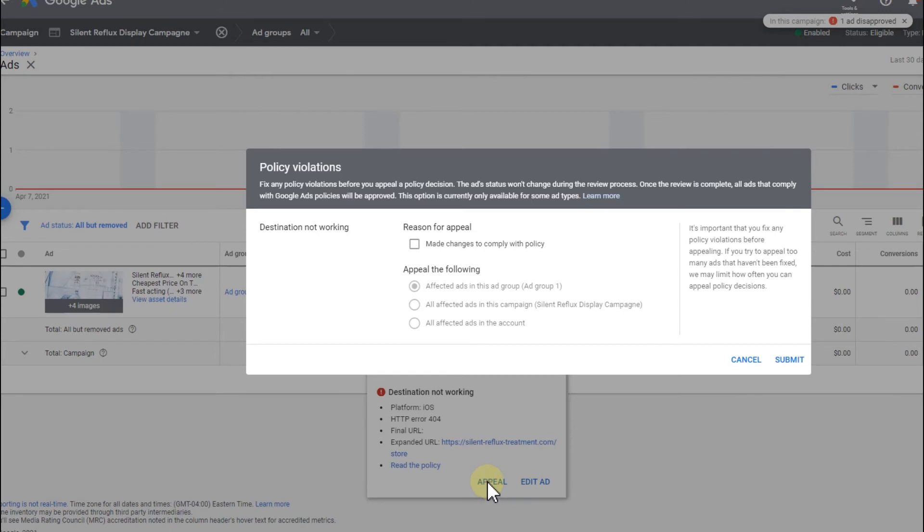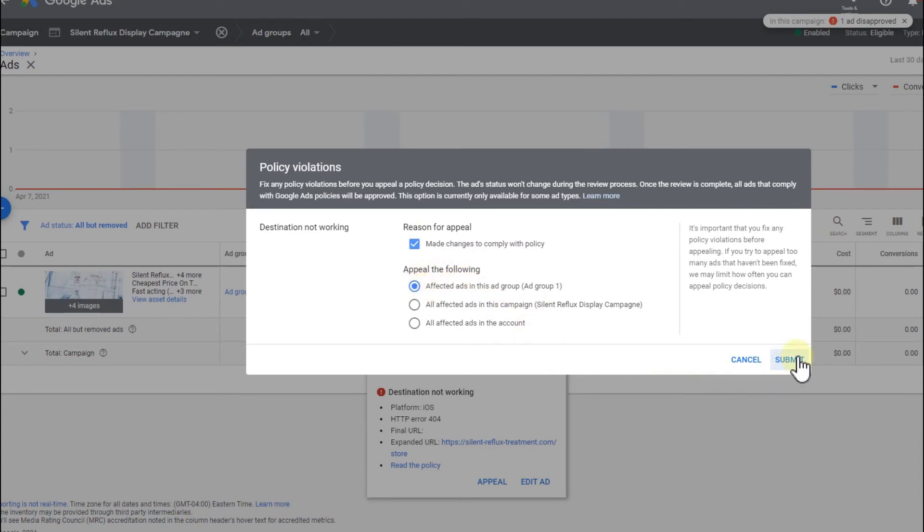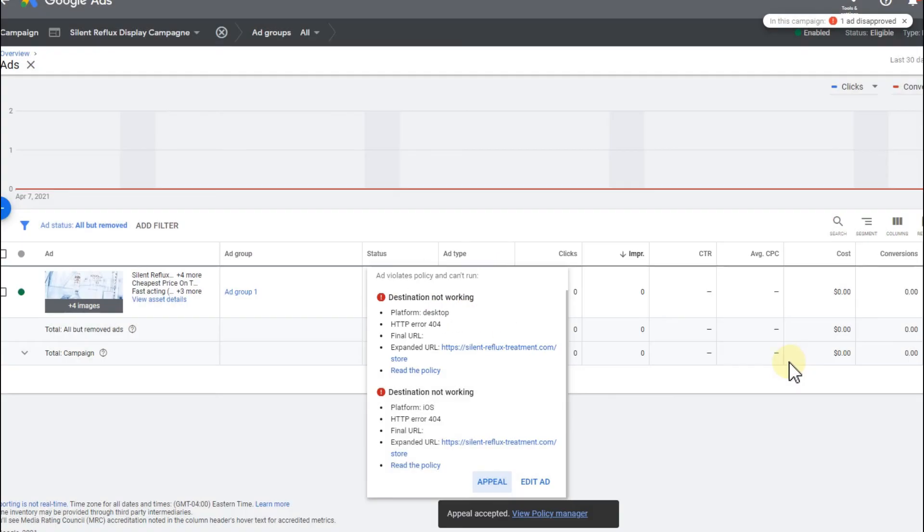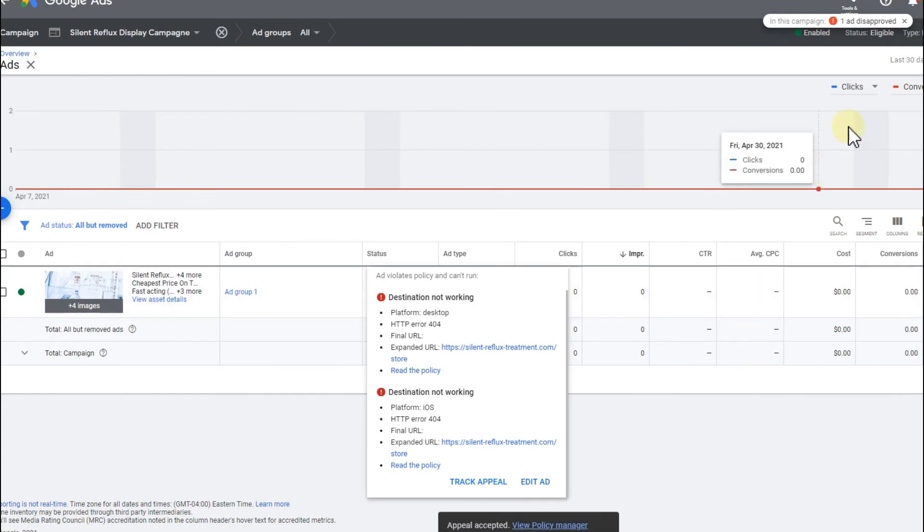And click on appeal and click that you have made the changes to comply with policy, and here as well, and then submit. And hopefully it will then be resolved in a short time. I mean, here you can see on the top, sometimes you get this notification here.